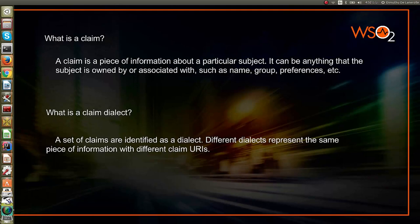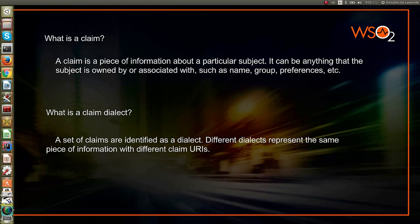You can add, edit, or delete different claim dialects. Basically, you can map a set of attributes from the underlying user store to a set of defined claims inside the default WSO2 claim dialect.